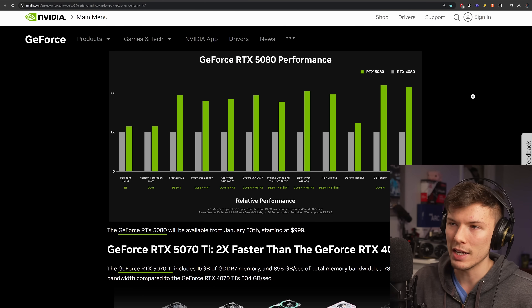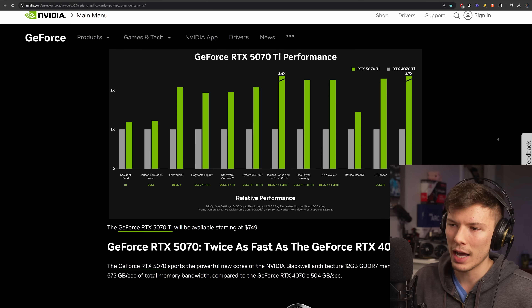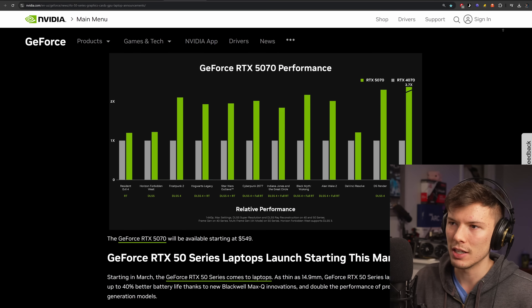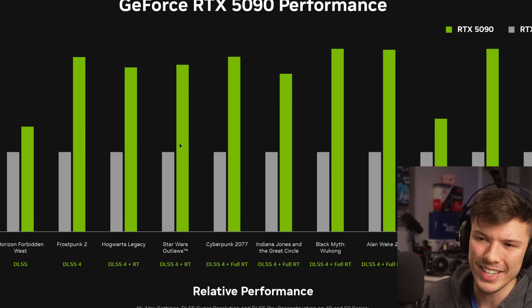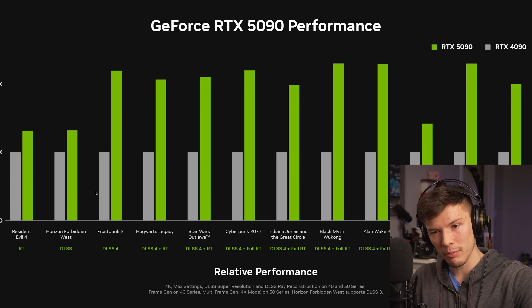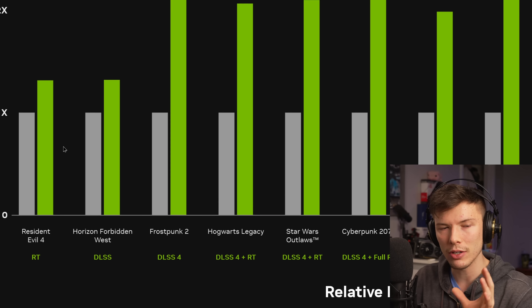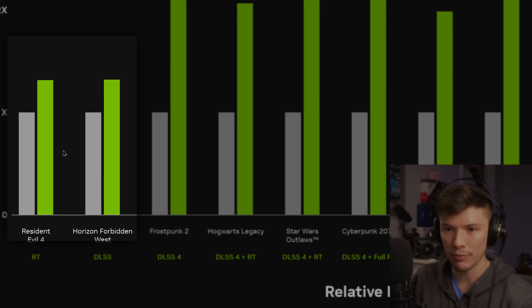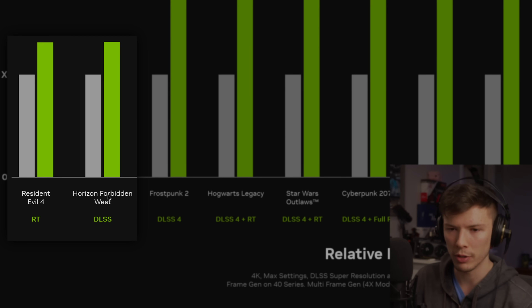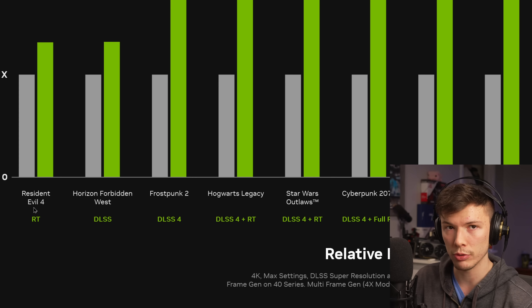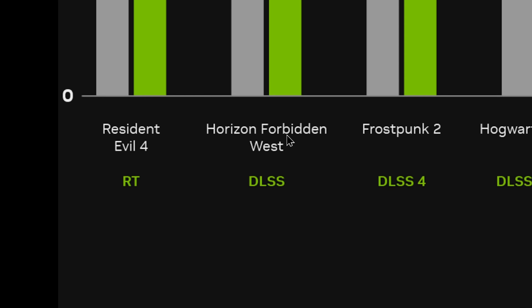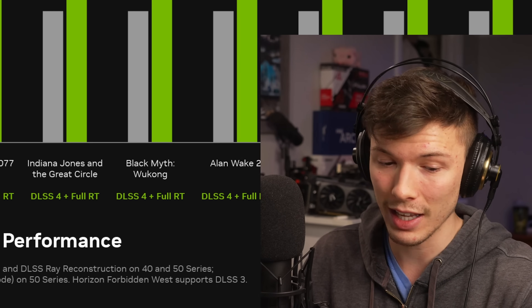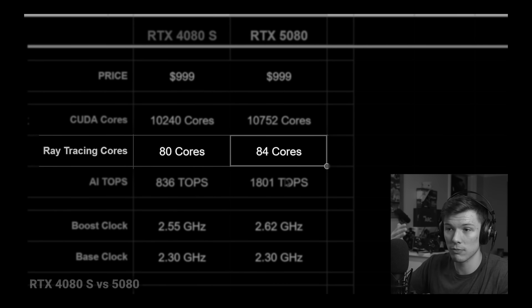They changed it for all the graphics cards — the 5090, 5080, 5070 Ti, and 5070. A lot of it is showing more multi-frame generation data. However, the observant among you might notice that the two games on the left are now different: it's Resident Evil 4 and Horizon Forbidden West. Resident Evil 4 uses ray tracing, but Horizon Forbidden West does not, so this can actually give us an idea of how these perform in real games.